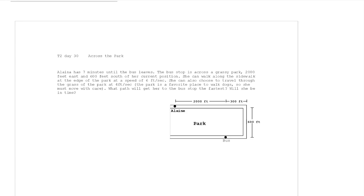Here are the notes for Across the Park, Unit T2, Day 30. This is an interesting application of our max/min methods — a little bit challenging, and I think kind of fun.